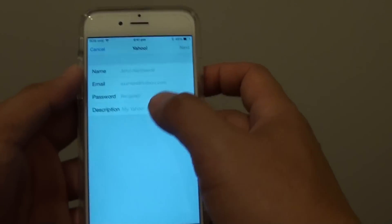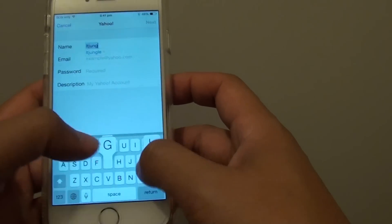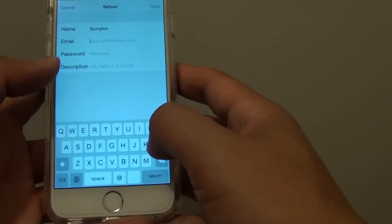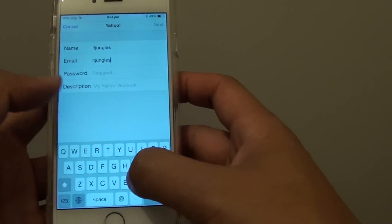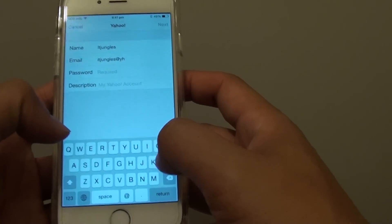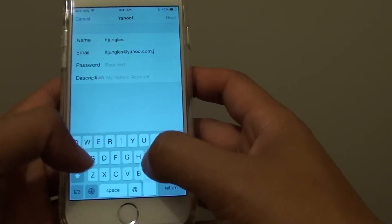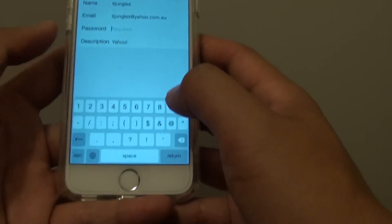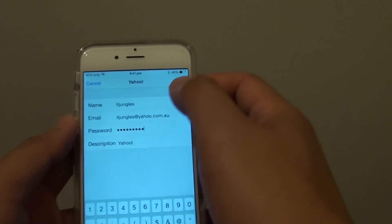Now make sure you have a valid internet connection to do this. Now put in the name of the account, then put in the email address, then put in the password. After you put in the password, you can leave the description as default if you want, and tap on Next.